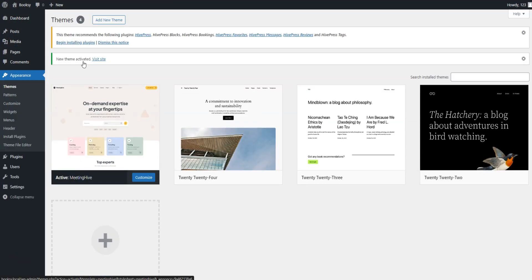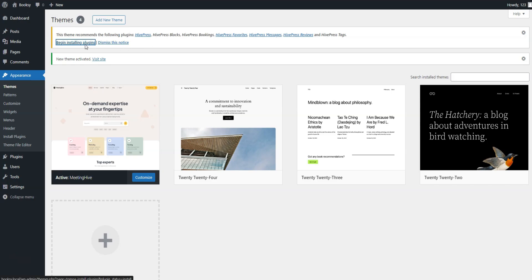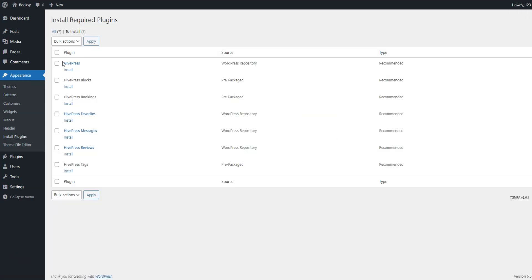After installing MeetingHive, you'll see a prompt to install recommended plugins, including HivePress. These plugins are essential for your website's functionality, so simply click on the link to install and activate them all.